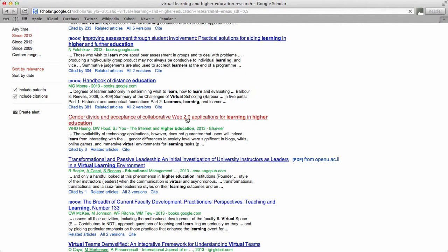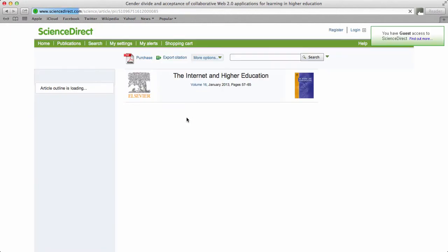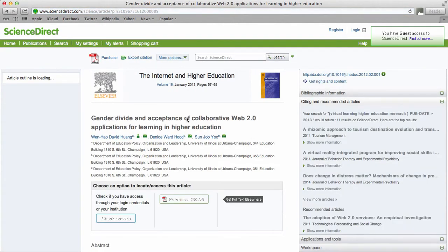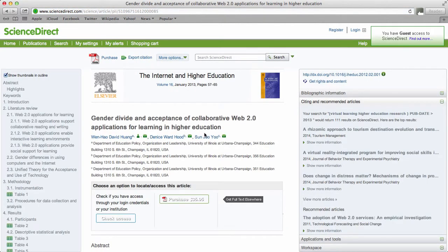Here's an example of an article. When I click on it, it takes me to the database where it's located, but it is only available for purchase. In this case, the library has purchased access to many of these journals.